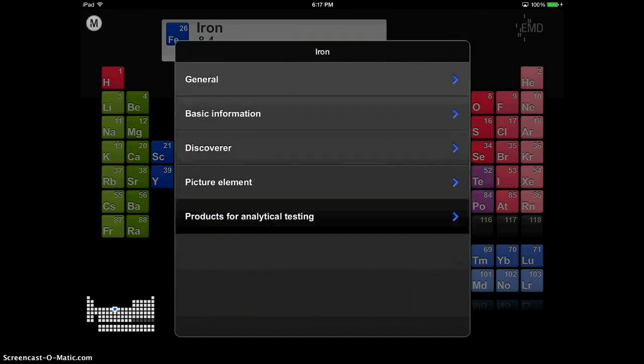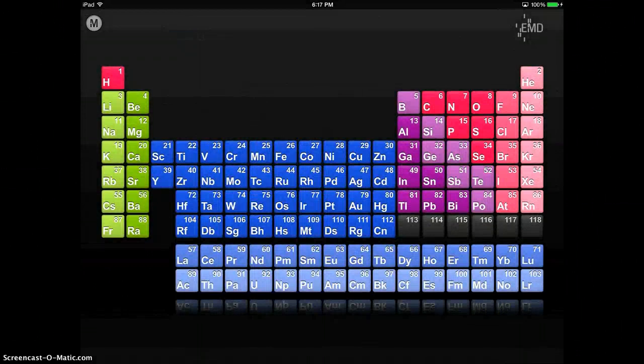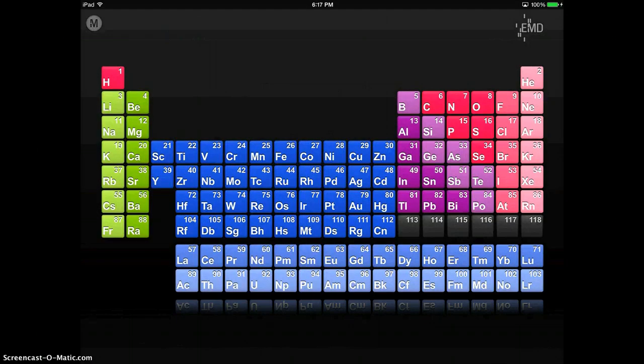And finally, it gives you products for analytical testing. So there's a lot of really neat things that you can do with this app. It's very simple and it would be great for any sort of class project dealing with the Periodic Table.